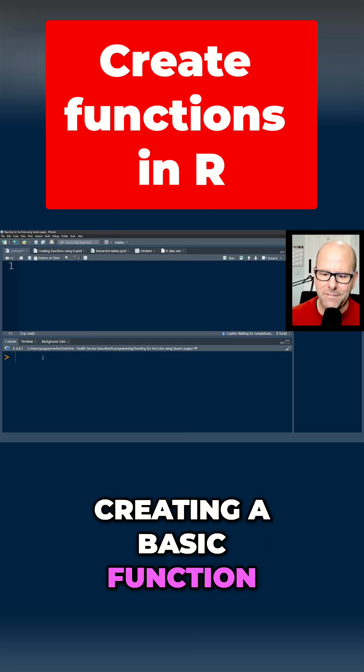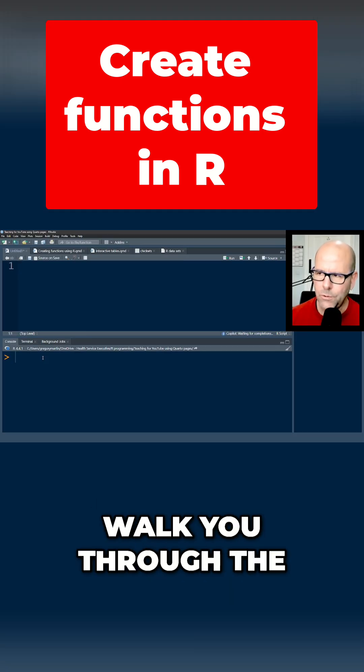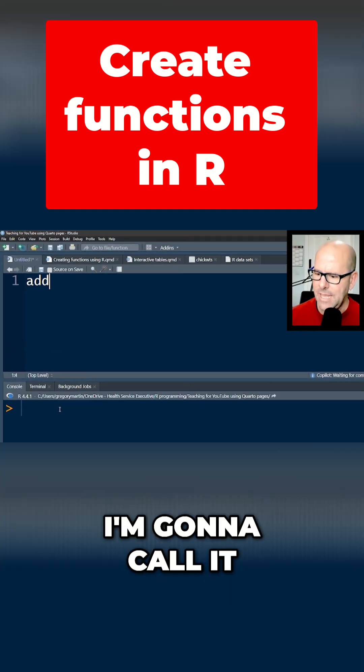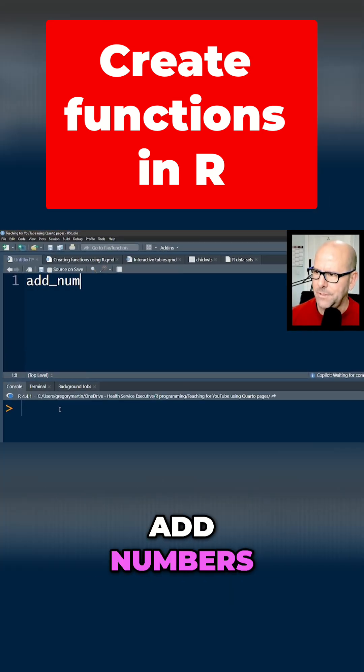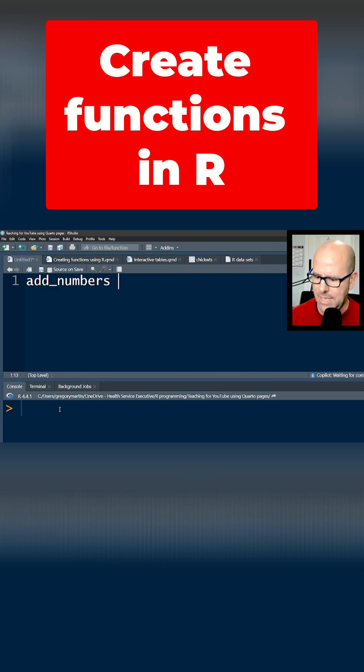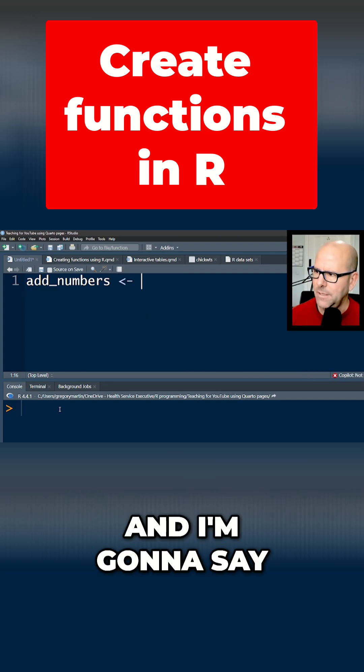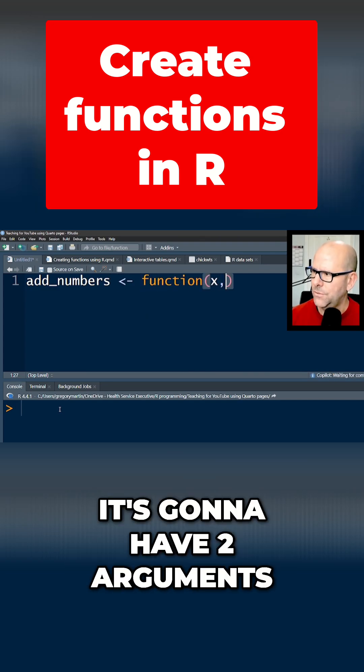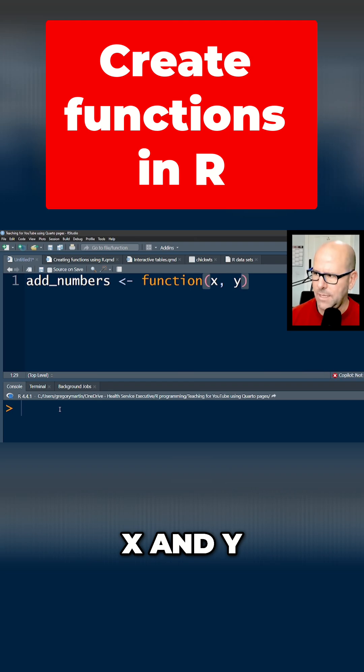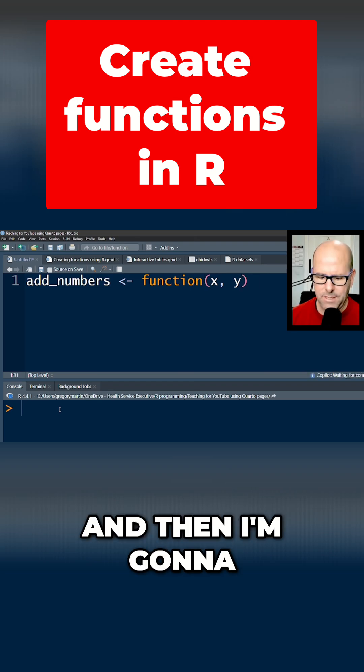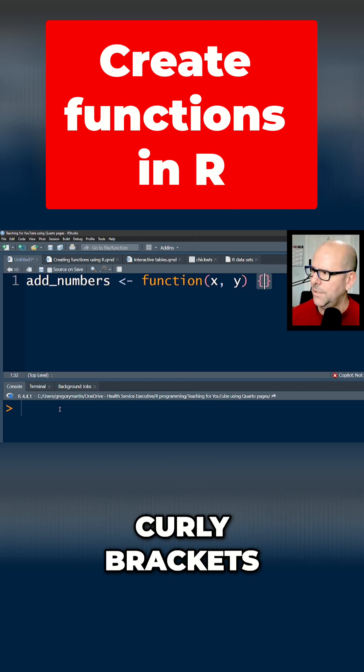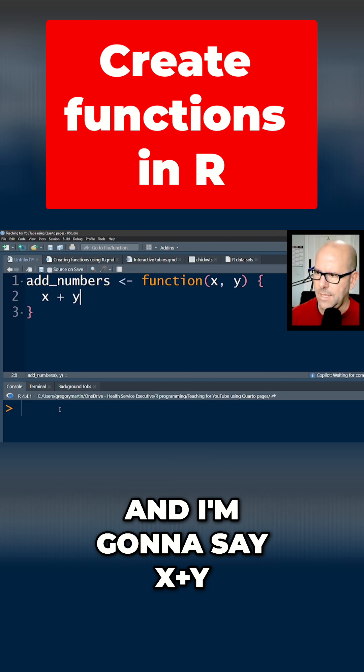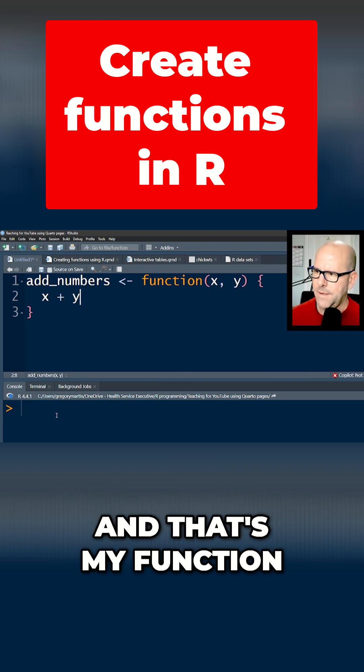So I'm going to start by creating a basic function and then I'm going to walk you through the details of it. I'm going to call it addNumbers. And I'm going to say it's a function and it's going to have two arguments, x and y. And then I'm going to open up curly brackets and I'm going to say x plus y. And that's my function.